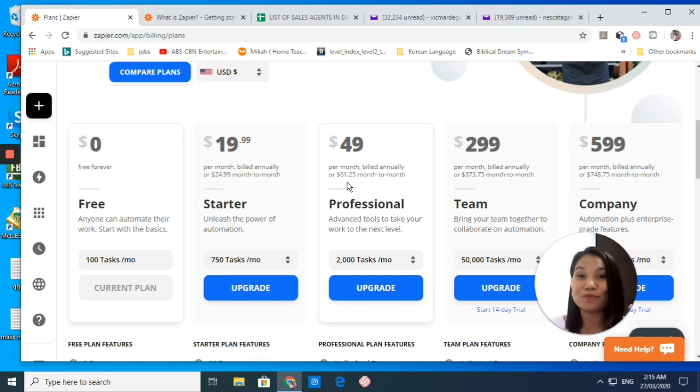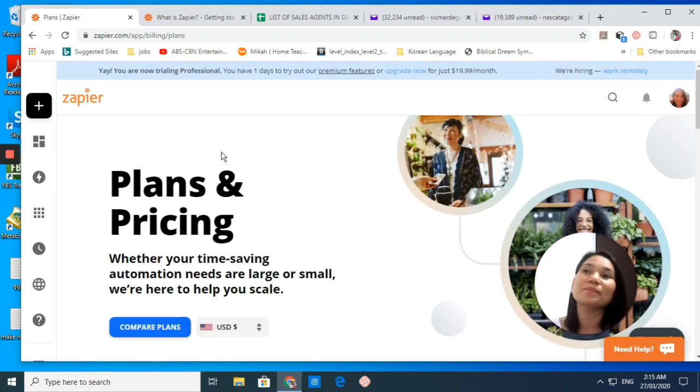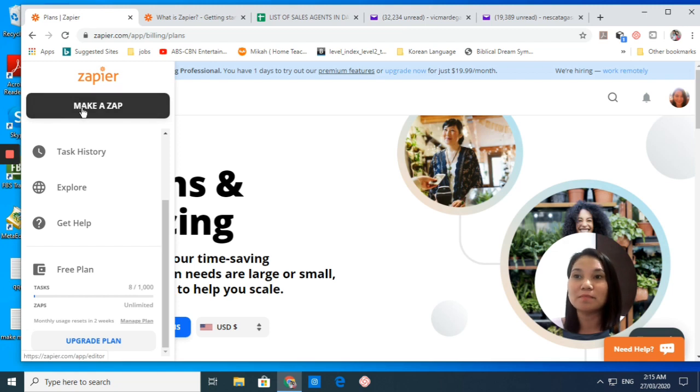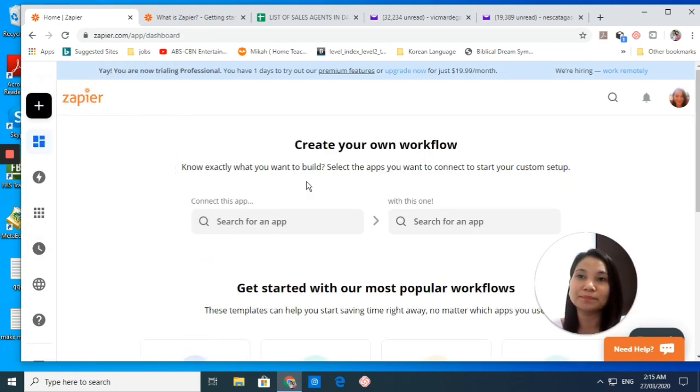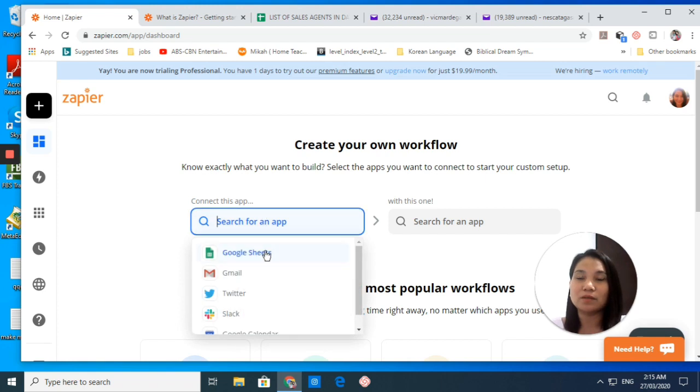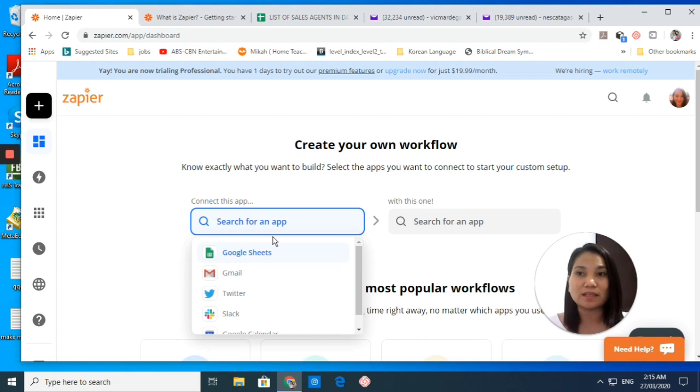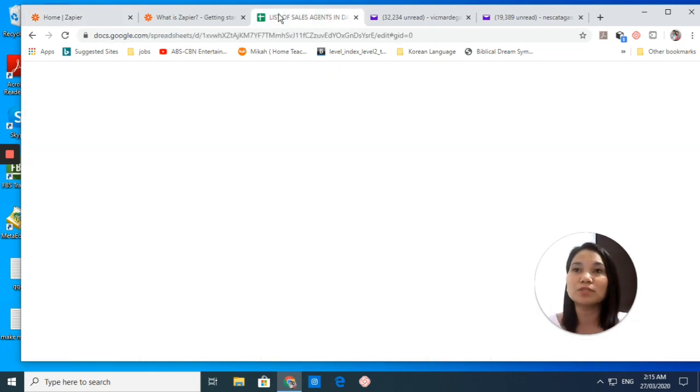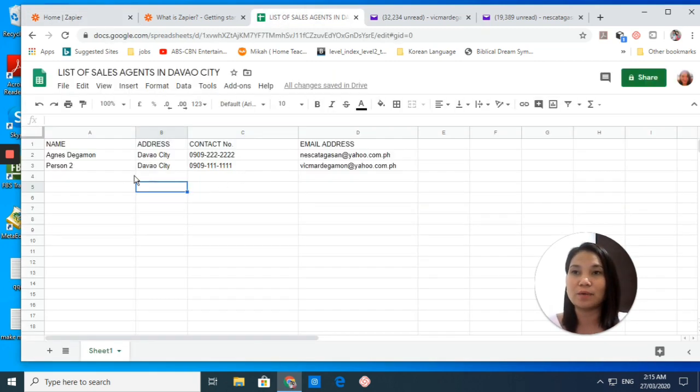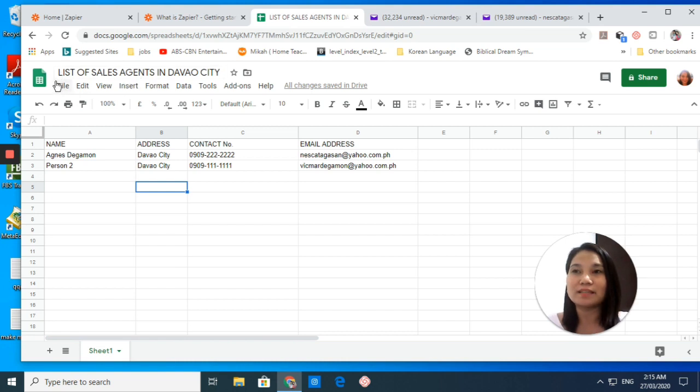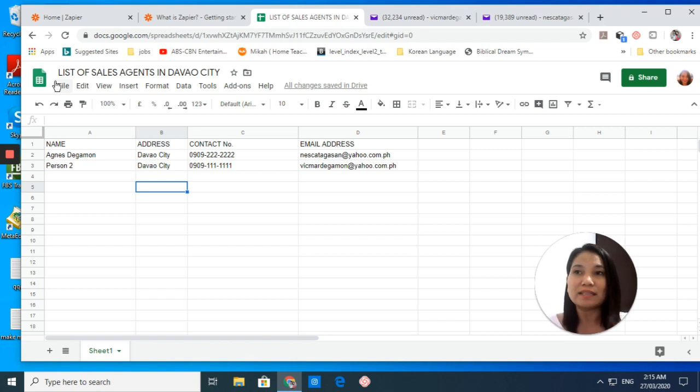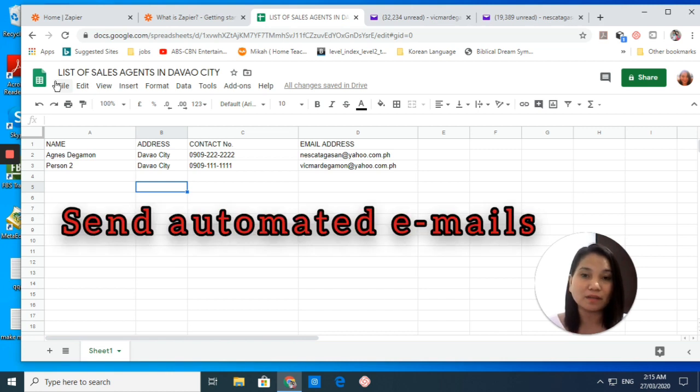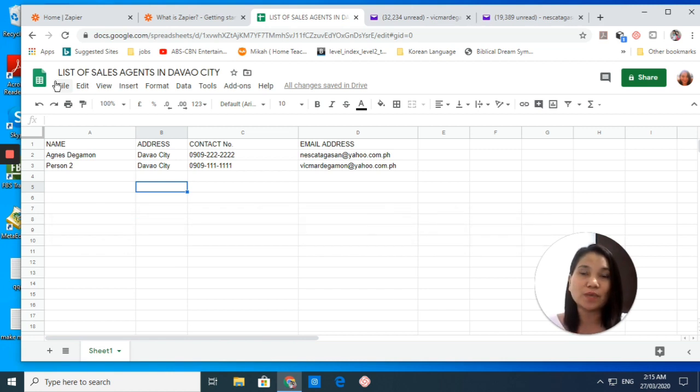Let's now create your first zap or your first automated workflow. This is really very simple. You can go here to Make a Zap or you can go to your dashboard. What we are going to do right now is that I want to connect my Google Sheets to my Gmail. Let's say I have a Google Sheets right now. I put the title here: List of Sales Agents in Davao City, and I want to email these sales agents regarding an invitation to a free seminar.